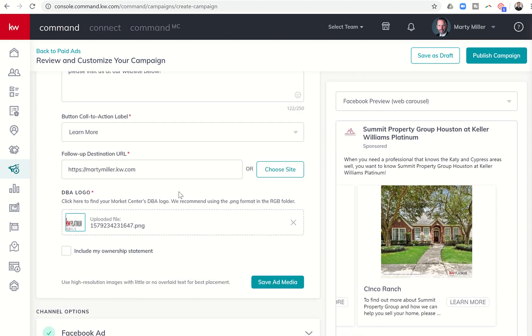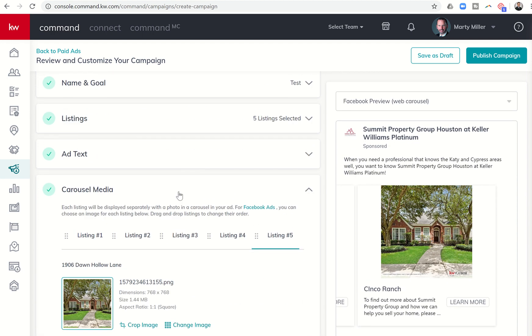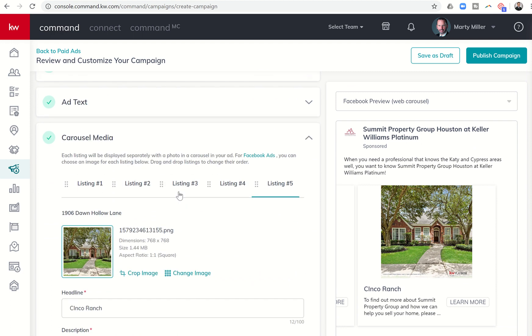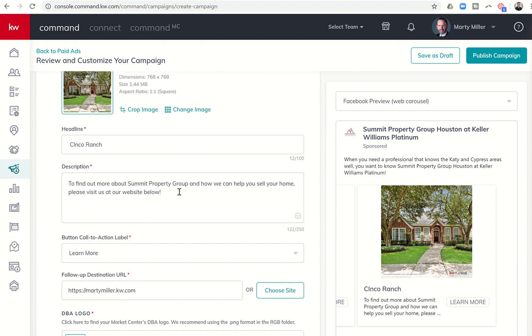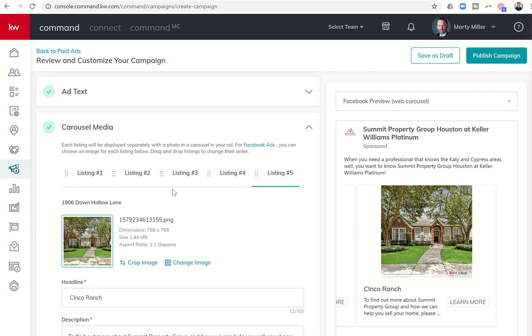But that's pretty much it, guys. That's the way that you can now run one ad. One budget, $30, $50, $40, $25, whatever you're spending, but actually get up to five separate listings featured, marketed, showcased, et cetera.